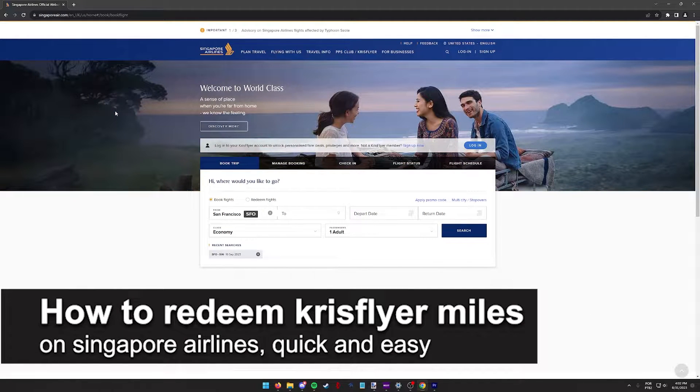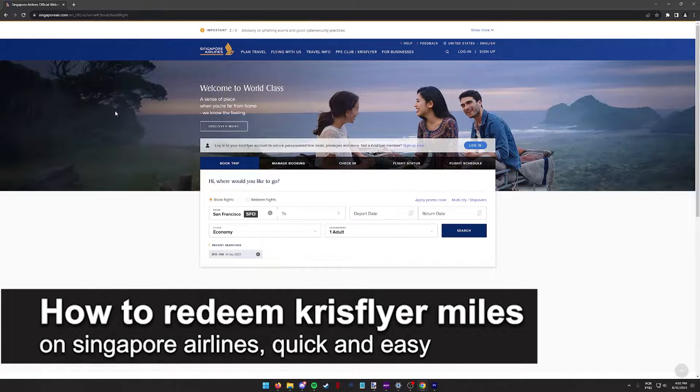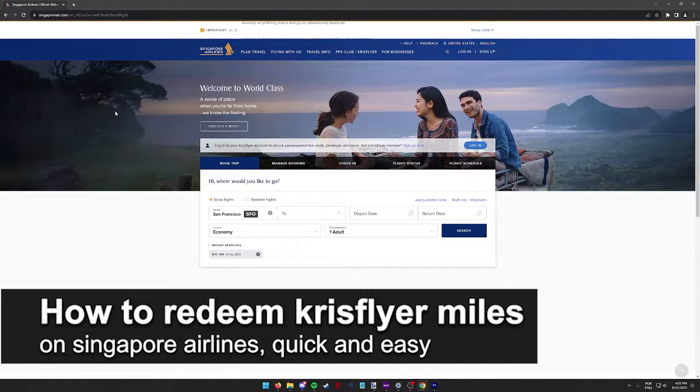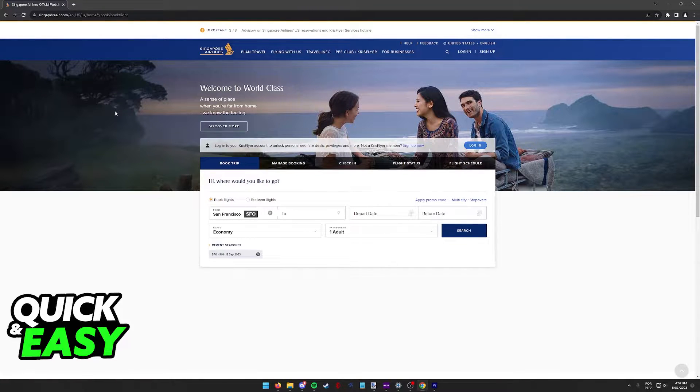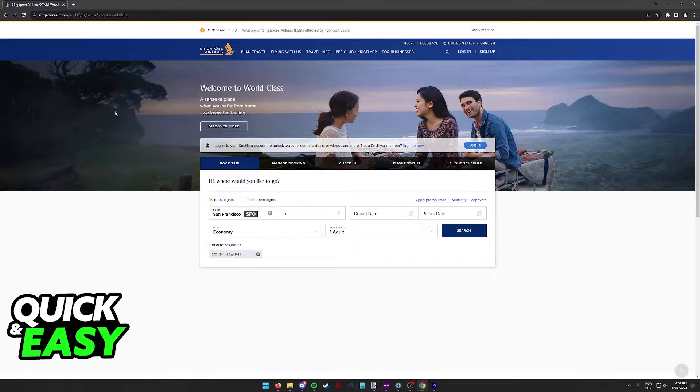In this video, I'm going to teach you how to redeem KrisFlyer miles on Singapore Airlines. It's a very quick and easy process, so make sure to follow along.